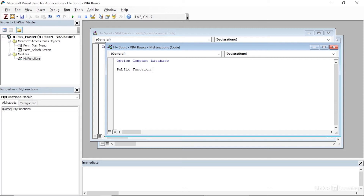The function I want to create is going to calculate an age when we give it a date of birth. I'll name it simply Age and open a parenthesis. Inside the parentheses we're going to type in the different arguments, or the data we're going to pass into the calculation. To calculate an age, we need a date of birth — I'll just call it DOB for short. Access needs to know what type of data to expect, so since it's a date I'll type in As Date.